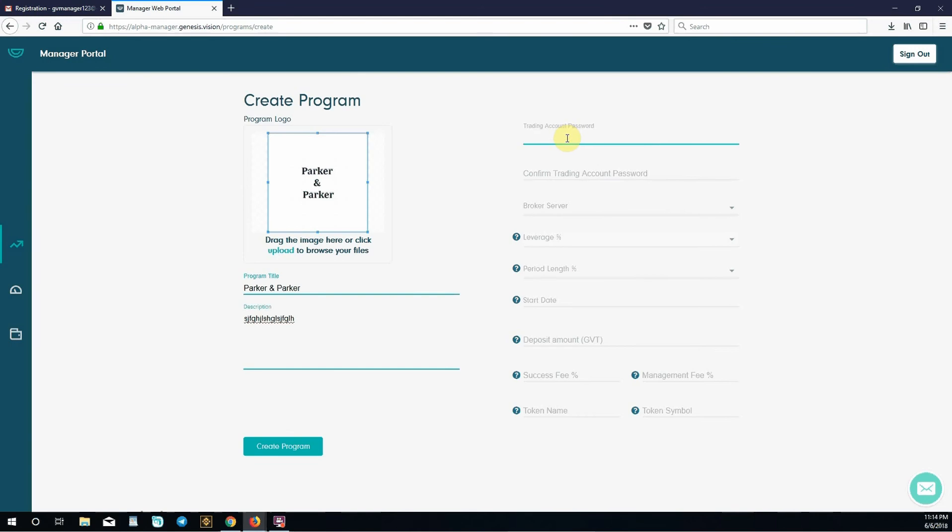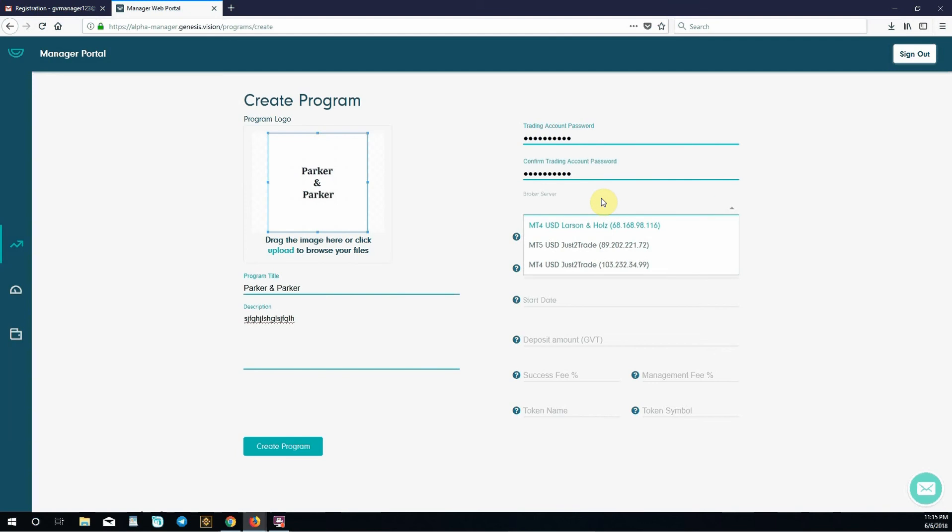Trading account password. This is your password to your login details that Genesis Vision will send you after you click create program. This all goes in MetaTrader. Just put a password in here. It has to be an 8 digit password minimum. Then choose broker server. This is the broker service you will use when you link up to MetaTrader. We're going to choose MetaTrader 5 for this demo.